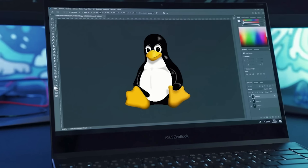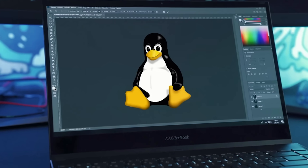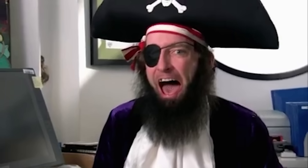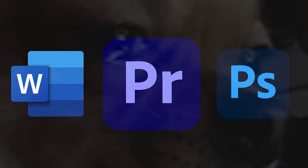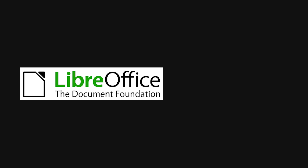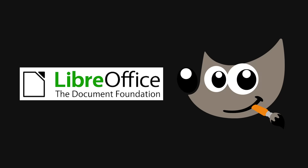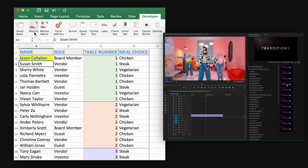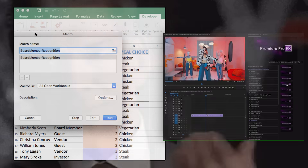The catch? If you've ever tried switching to Linux, you know the pain. Your favorite Windows-only software — Word, Photoshop, Premiere — just doesn't run natively. Sure, you could learn LibreOffice or GIMP, but when you're used to Excel macros or Adobe plugins, the open-source alternatives just don't cut it.